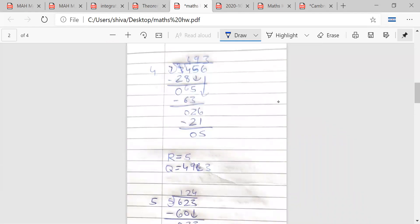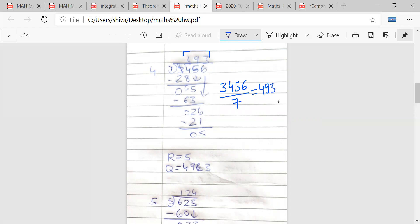If I have a fraction like 3456 upon 7, how will I write this as a mixed fraction? Doing the division: 7 times 4 is 28, so 49 minus 28 gives 21... working through, the quotient is 493 and the remainder is 5. The divisor is 7, so the mixed fraction is 493 and 5/7.